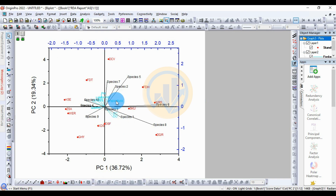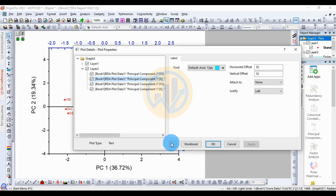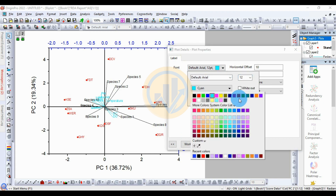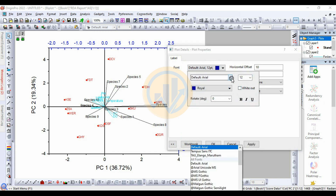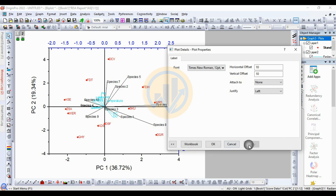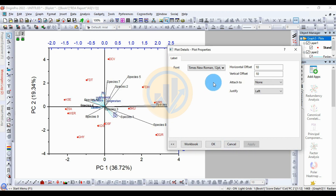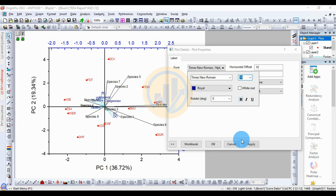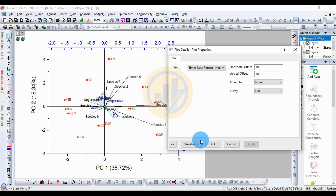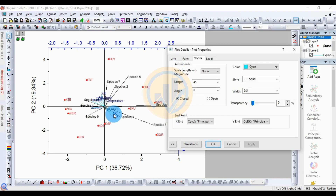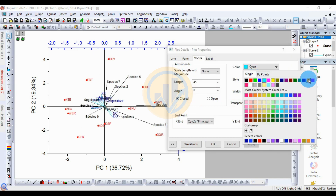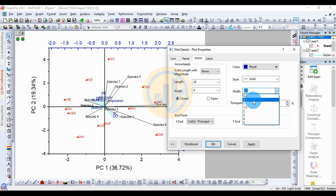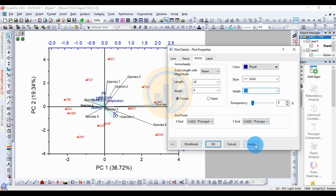The explanatory variables (independent variables, physical-chemical parameters) are shown in the triplot. Double-click to open a new tab to change the color and font. Select the font, then click apply. Increase the font to 14. Then change the line color and increase the line width to 1. Click further to confirm.